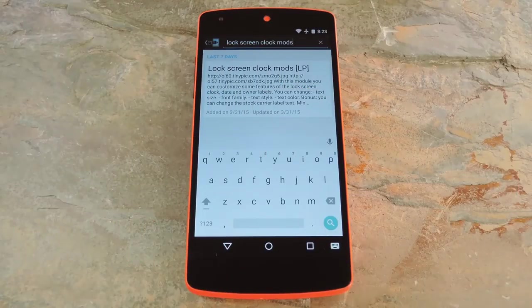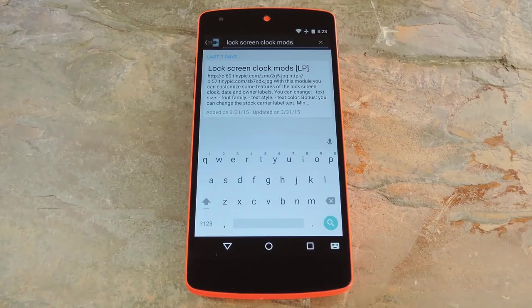Now to get this one going, you'll need to be rooted with the Xposed Framework installed, but if you need any help with those requirements, just check out my article on Gadget Hacks.